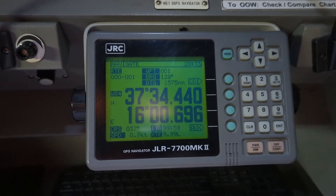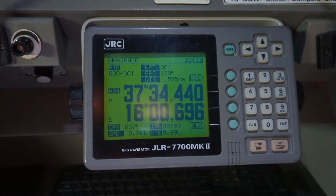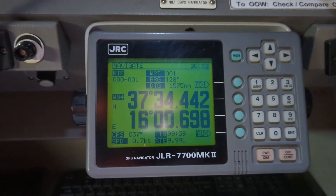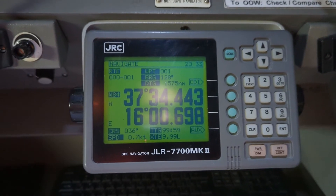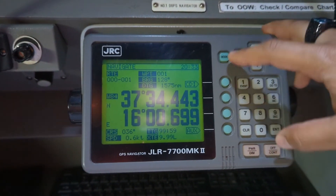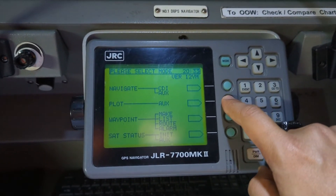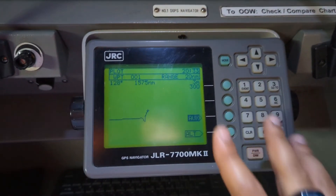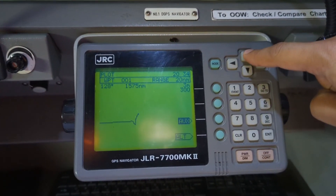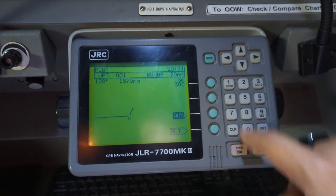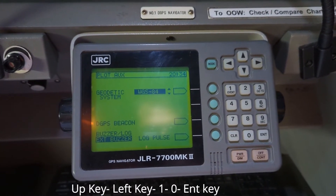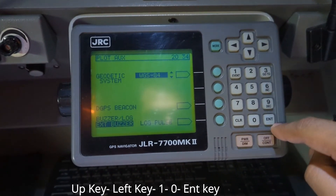I'm going to show you on a JRC GPS how you can change the geodetic system. You can see that the geodetic system is currently set to WGS 84. To change it, go to Mode, then come to Plot. You will see the Auxiliary option — select it, it's now bolded and selected. After selection, press the up side, then left side, then one, zero, and then Enter.